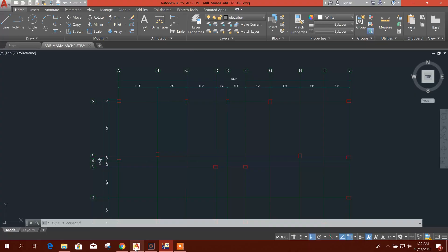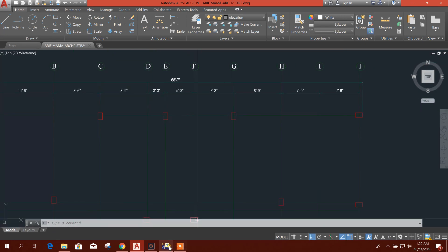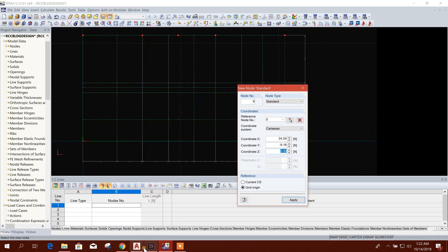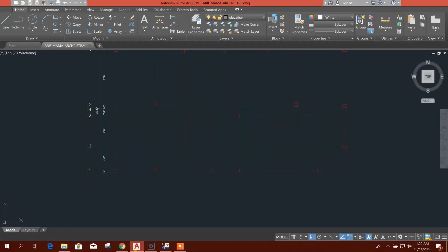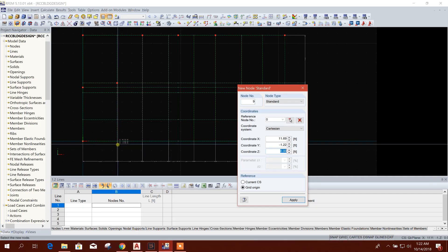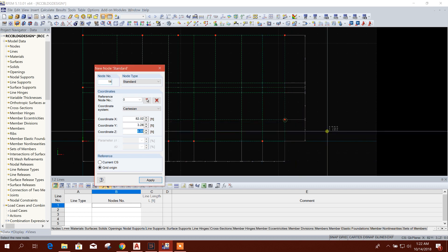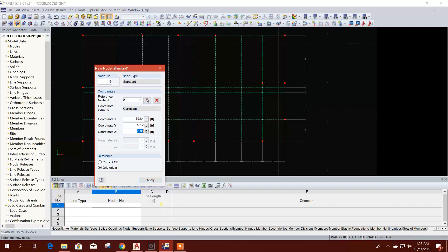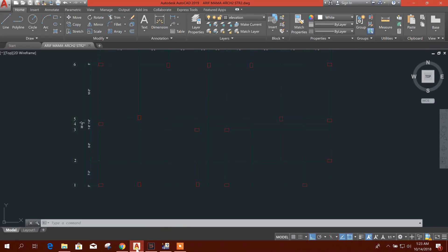Now insert node again. Here one grid is missing — another grid E, then same G, then Z, and the last one. We continue inserting nodes at each required grid intersection according to the column layout.